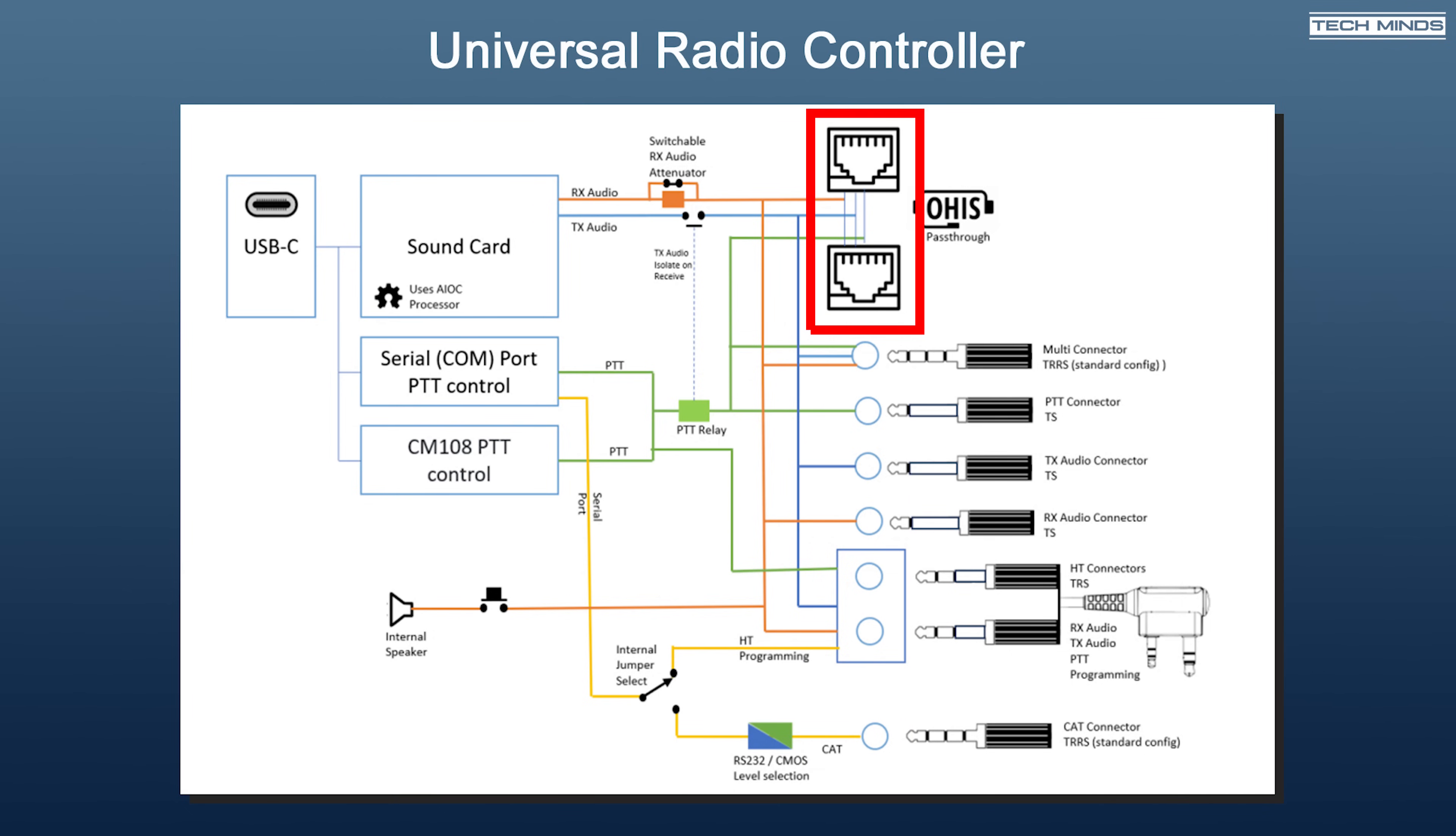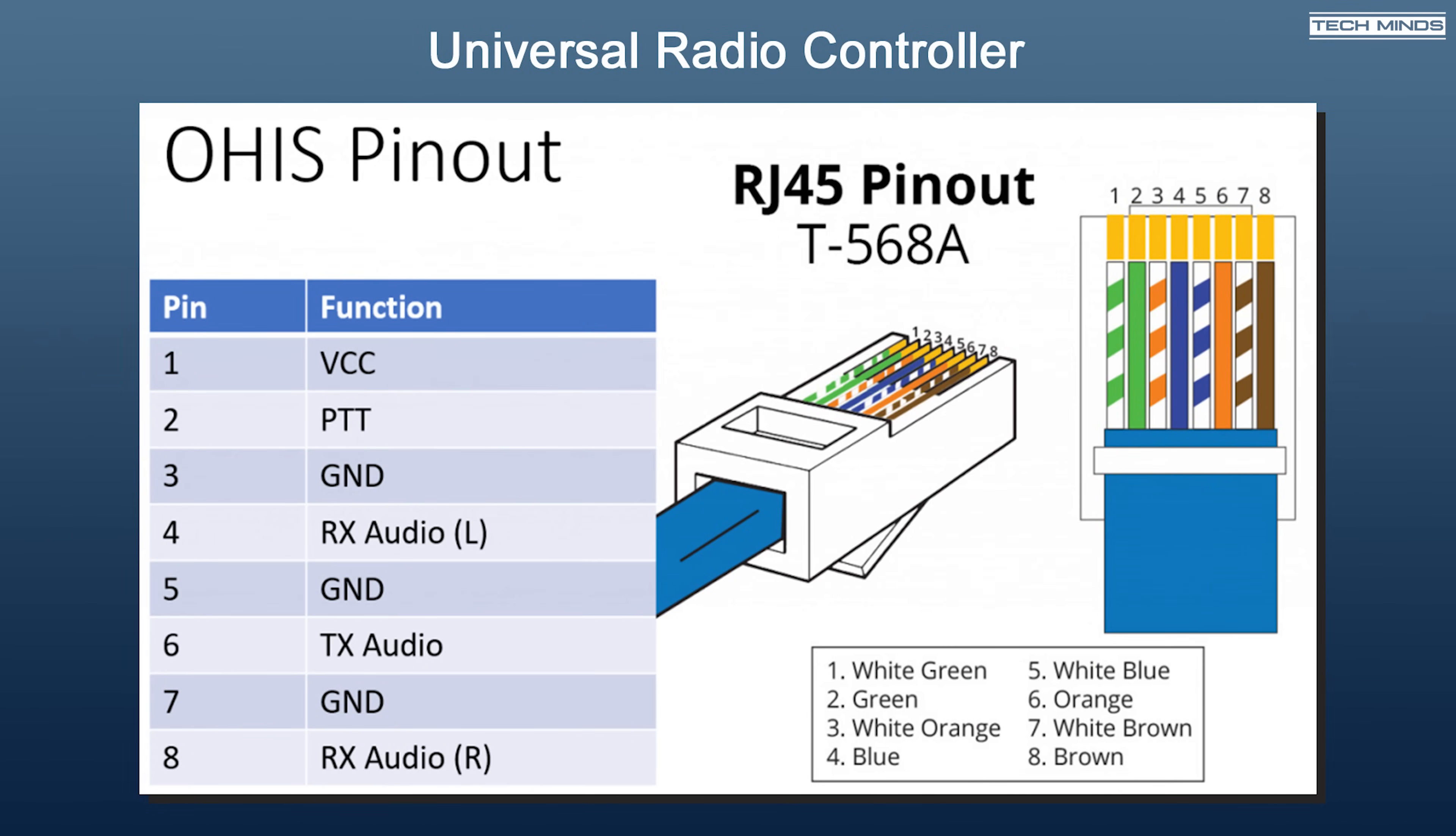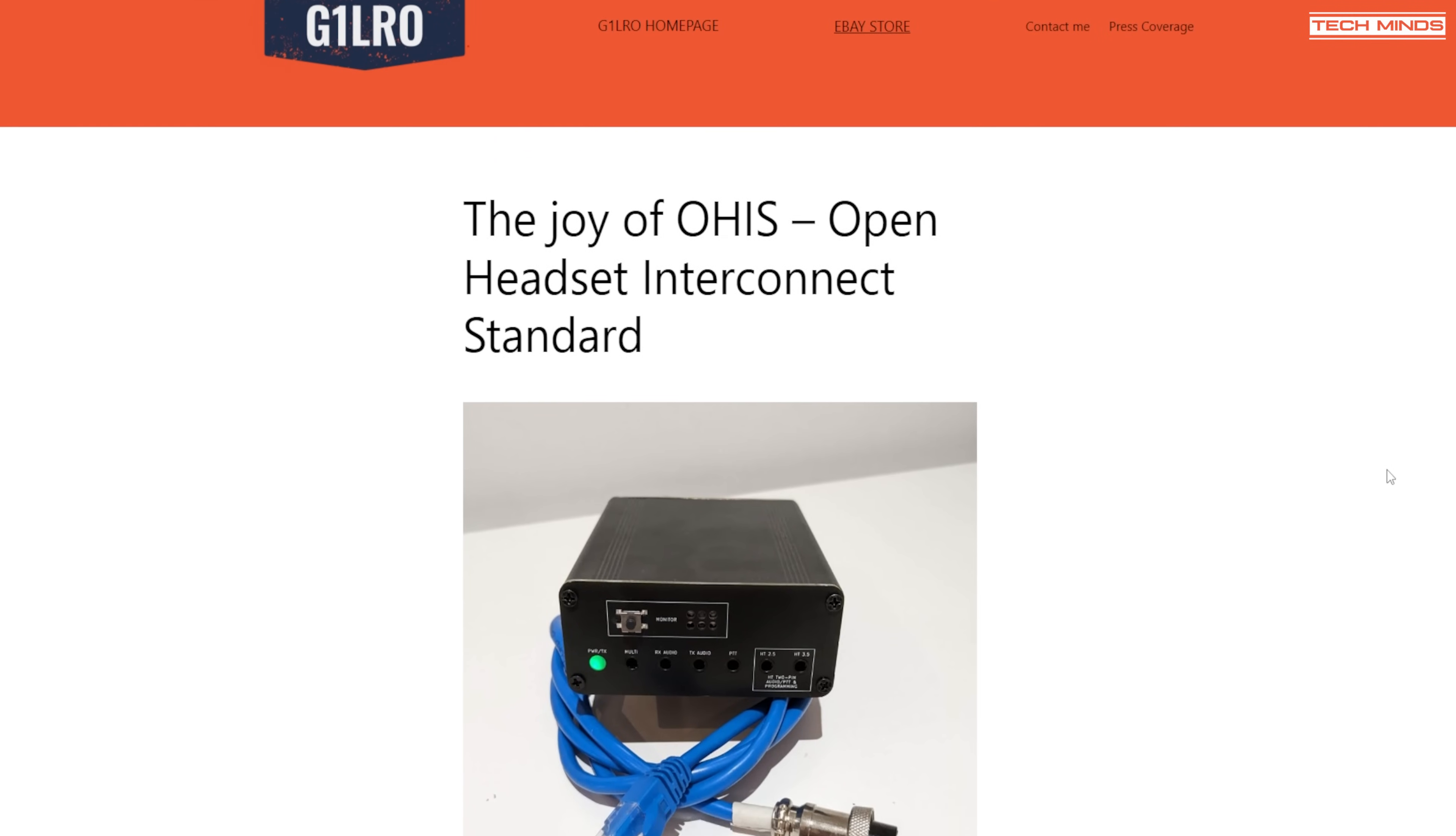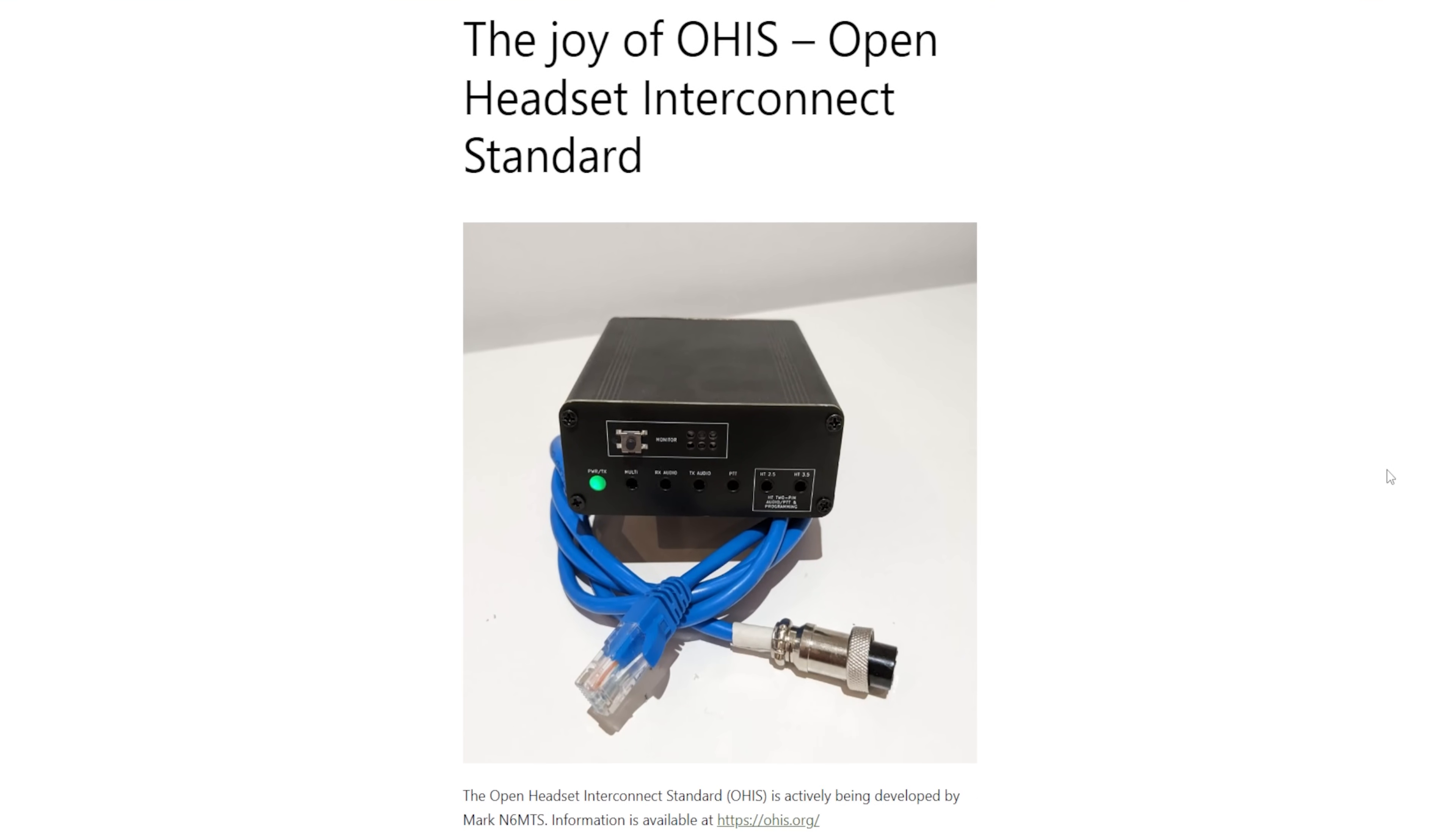All of the radio connecting sockets are 3.5mm sockets apart from the two OHIS sockets which are in the form of RJ45. The OHIS, or Open Headset Interconnect Standard sockets, are used for the emerging standard for connecting equipment and headsets to transceivers. G1LRO has a blog post all about OHIS on his website which I'll link below.